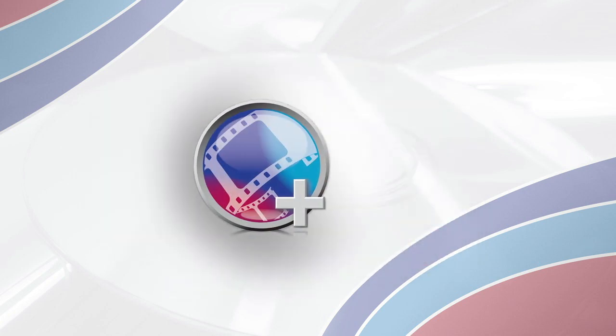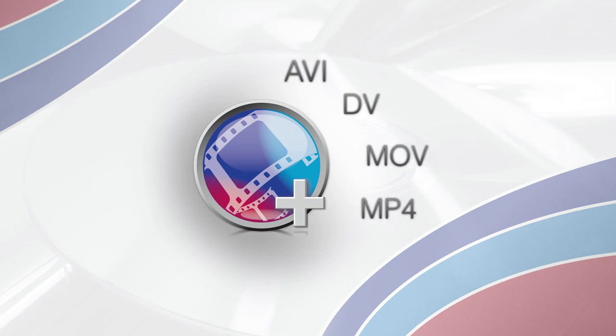And convert them into a variety of formats including AVI, DV, MOV, MP4, MPG, and many others.